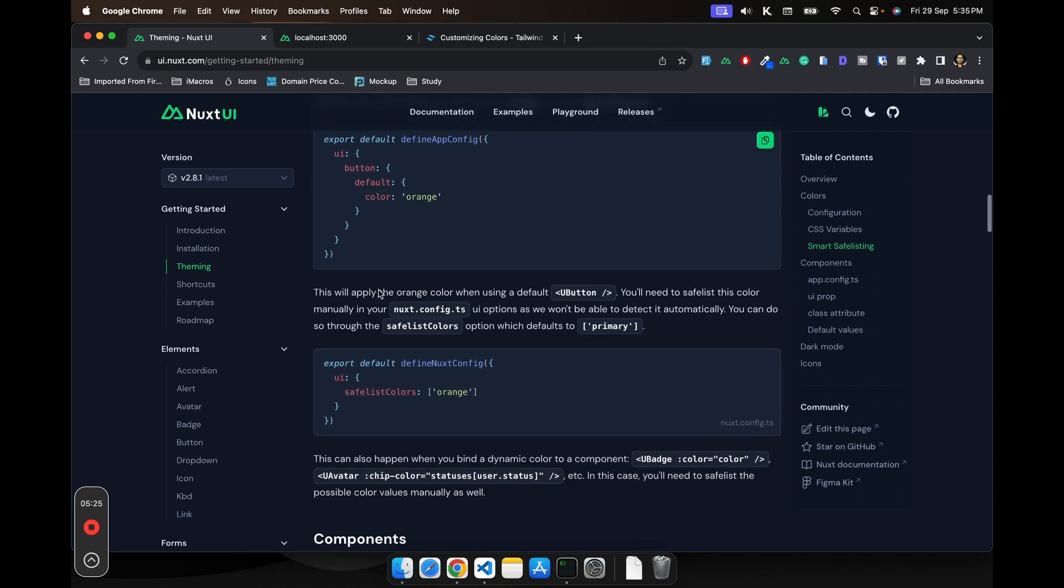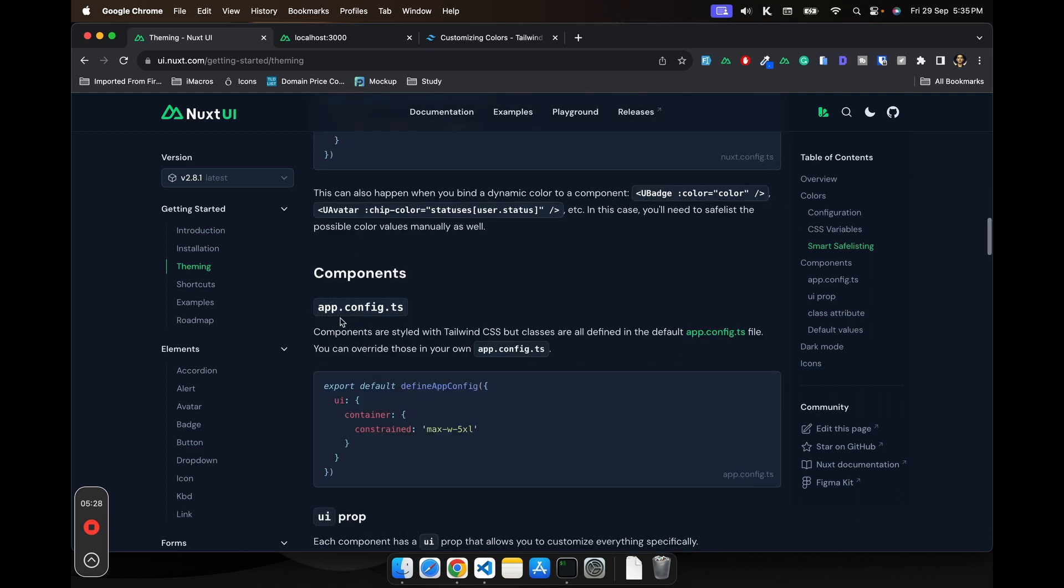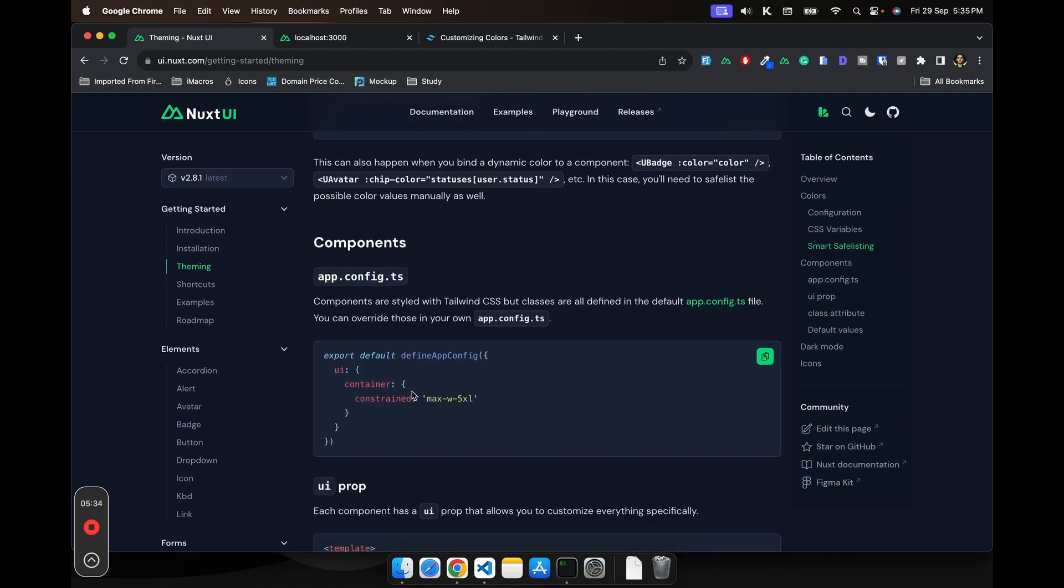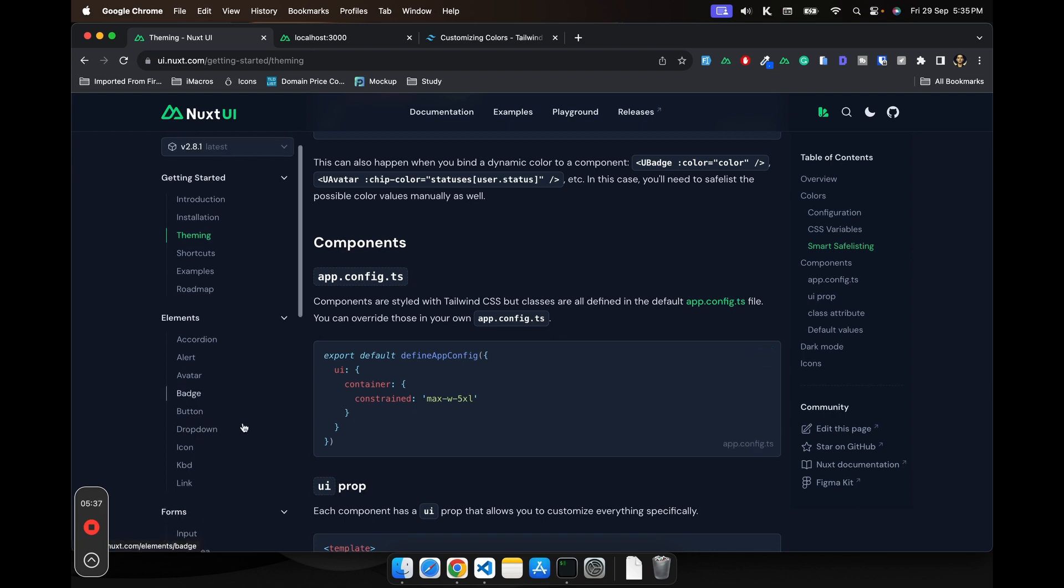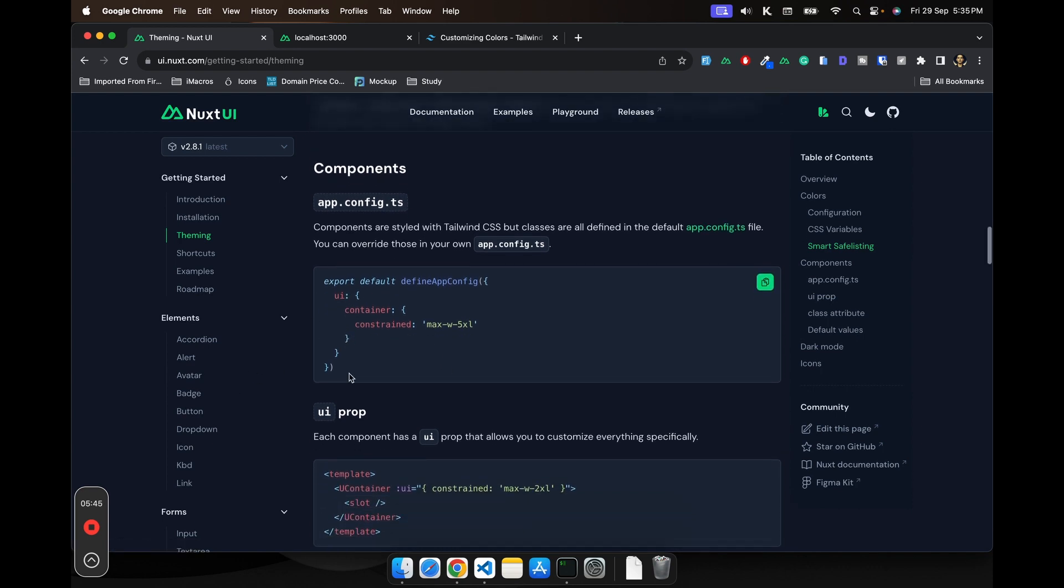We have already added the app config. And for other elements, if you need to add any class for the component, you can do that in the app config globally. And you can also do that inside the component. We'll see in a bit.